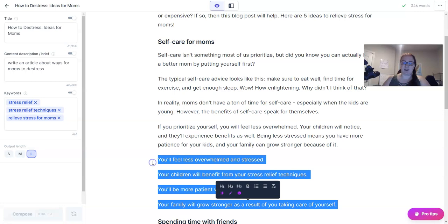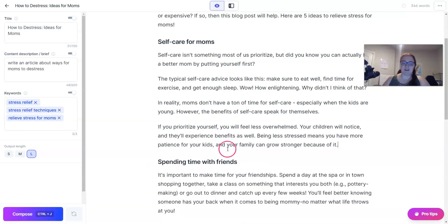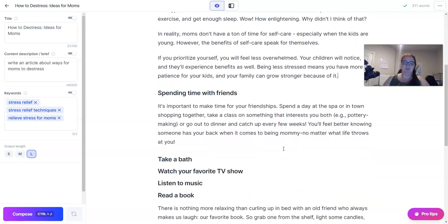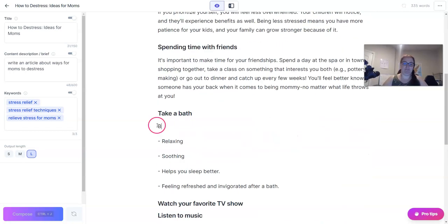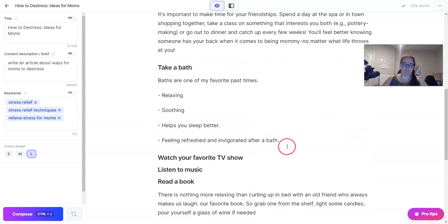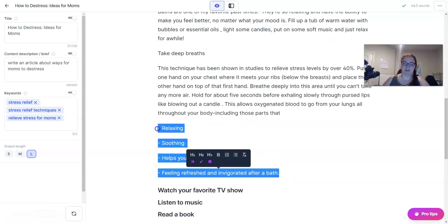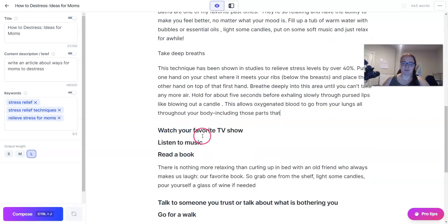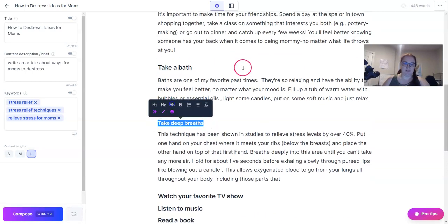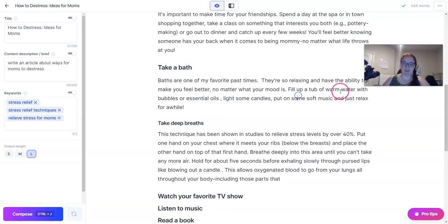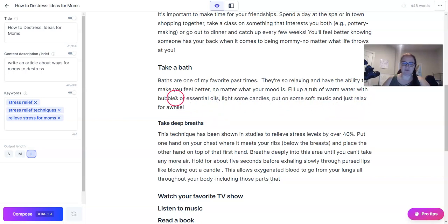Usually I don't rewrite what Jarvis types like that, but it was just faster for me to summarize because that's the look I was going for. I like that so much better than the bulleted list. Take a bath — fill up a tub of warm water, light some candles, put on some soft music, and just relax for a while.